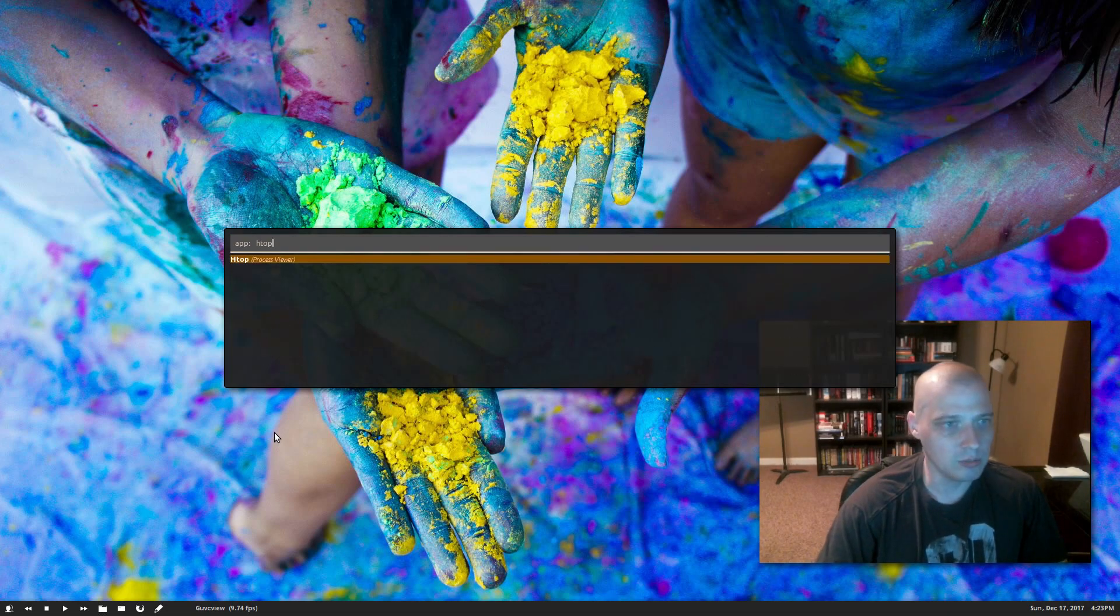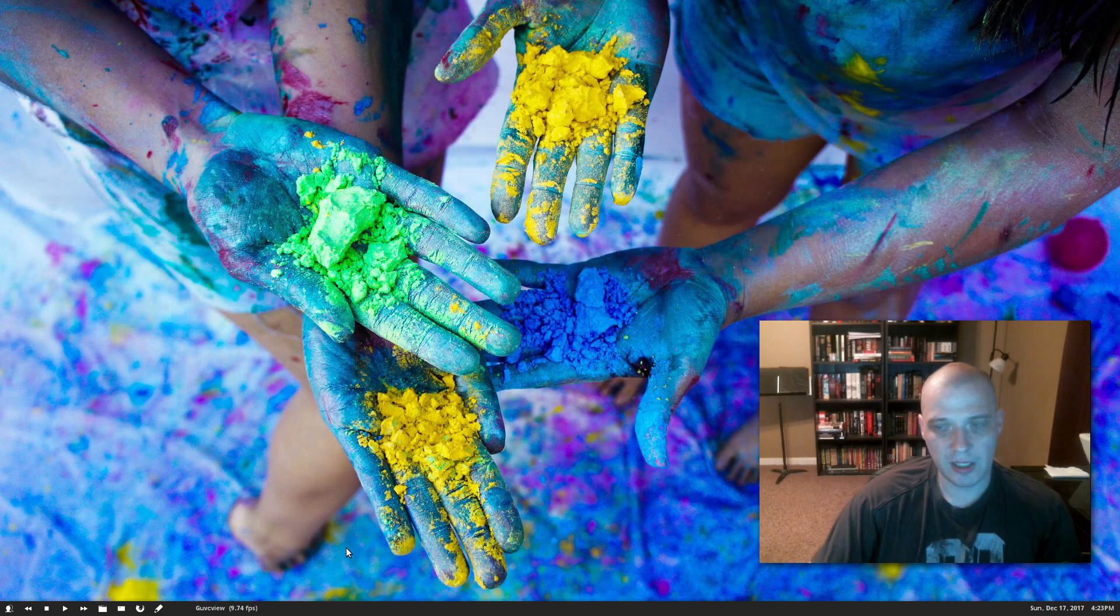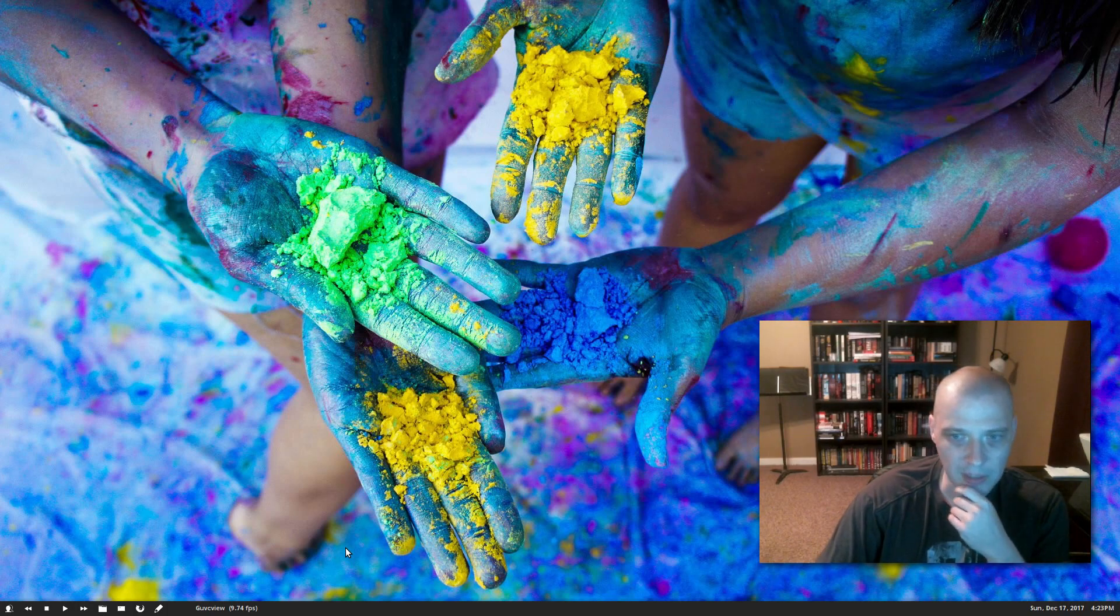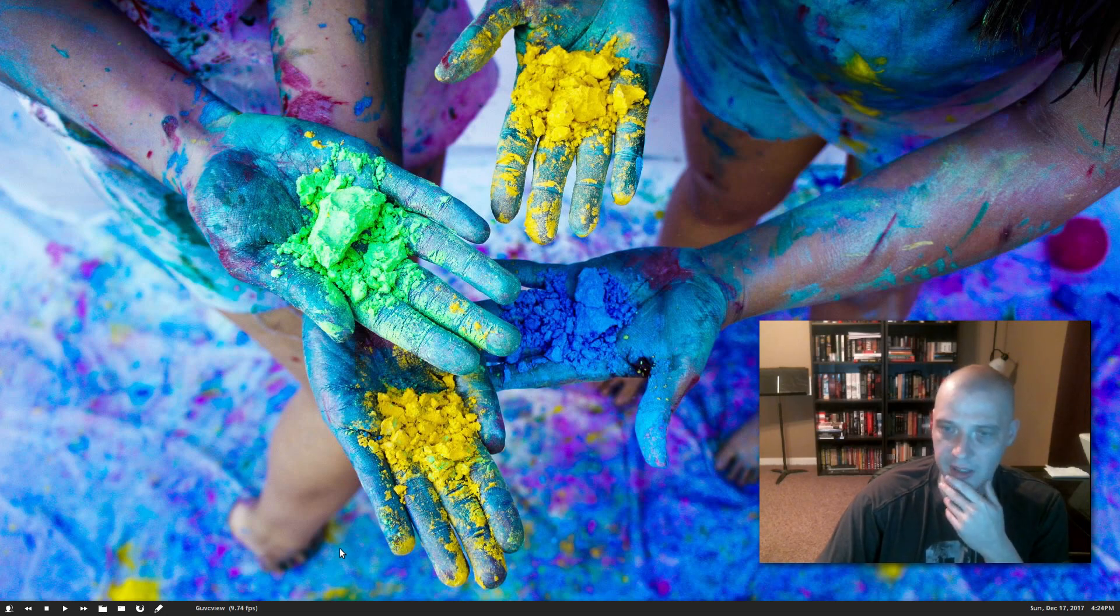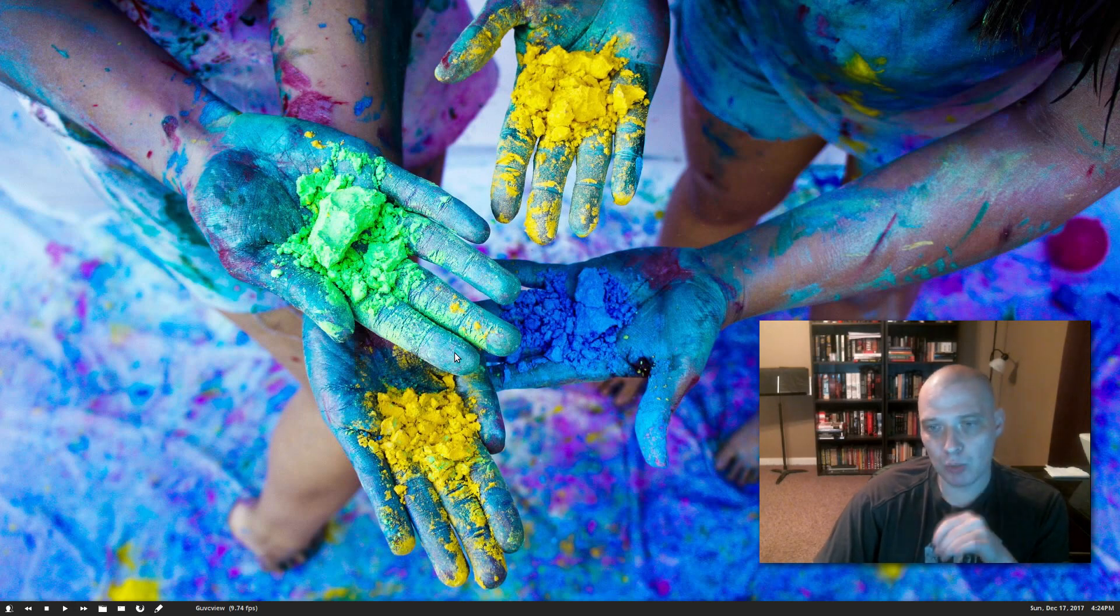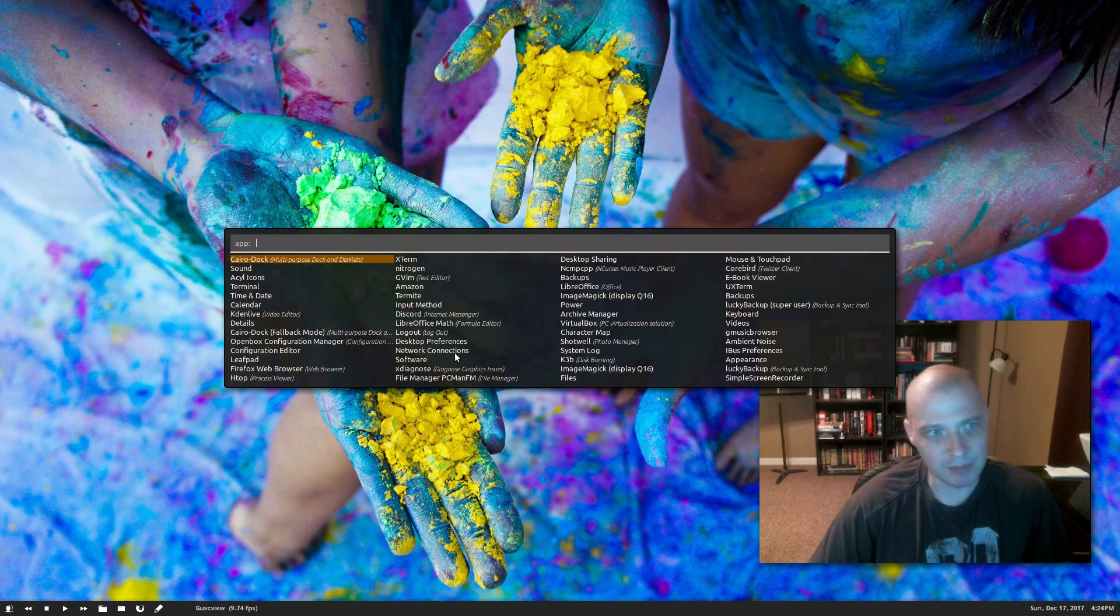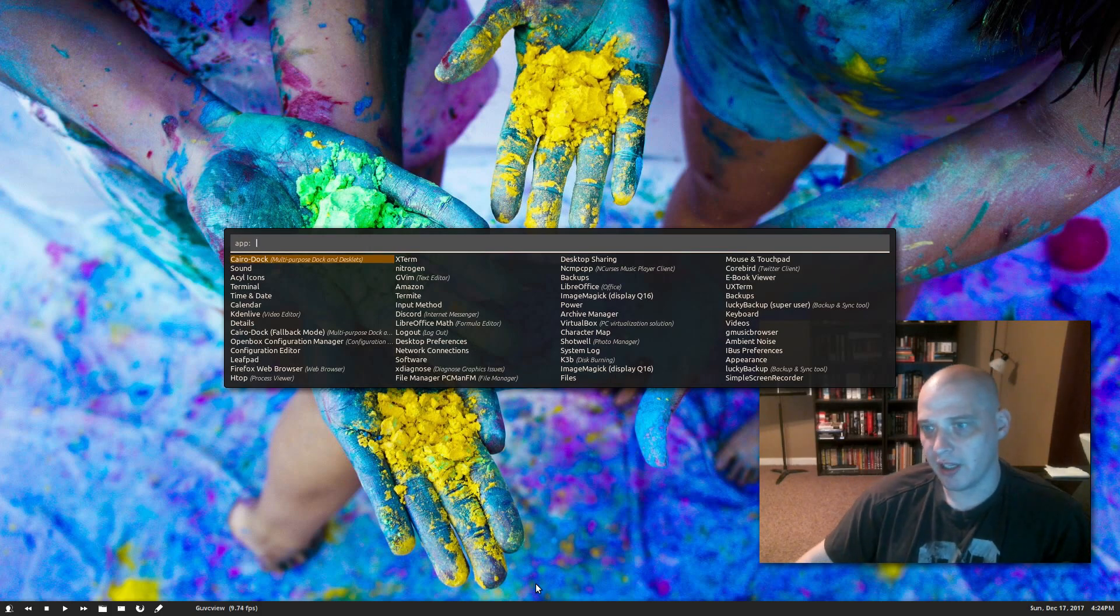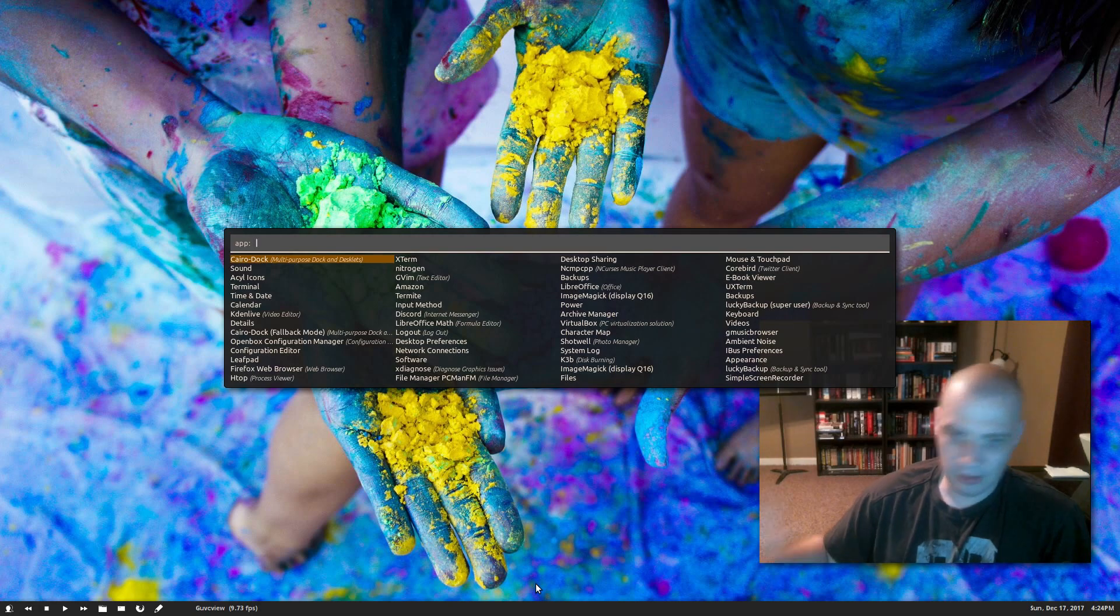Again, I've got it mapped to Super+Enter on my keyboard, and I just start typing for whatever program I'm after. So htop. There's htop. Now according to their GitHub page, there's more you can do with Rofi. Other than just launching desktop applications, you can do other shell commands, SSH commands, also window switchers. So I have my Rofi set up for all of that.